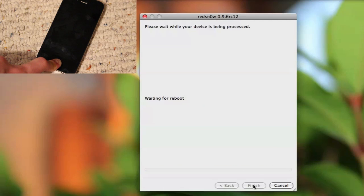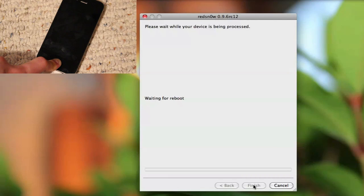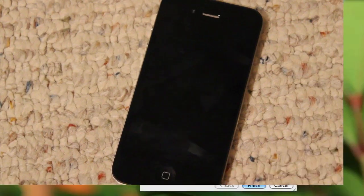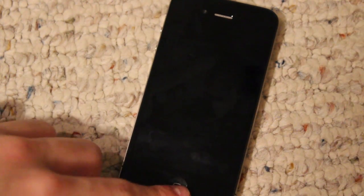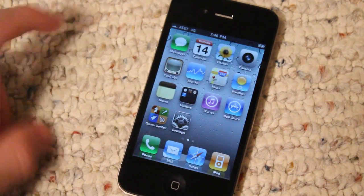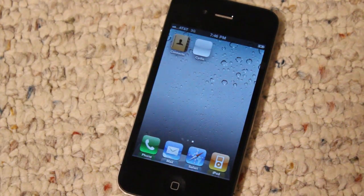So guys, as you can see, the device is now booted on. If you scroll to your second page you should see Cydia. Now as you can see, Cydia is white.